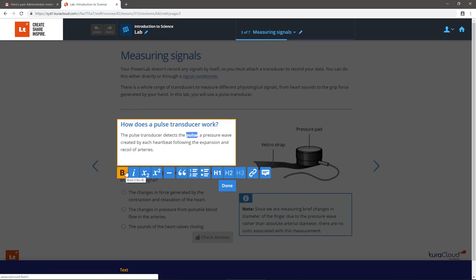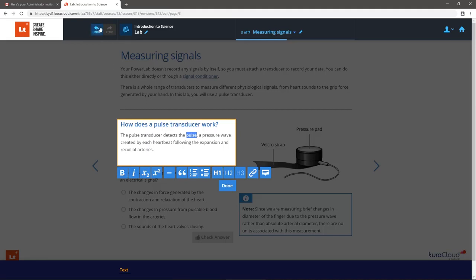LT is a cloud-based platform, so your work will be saved automatically. You can always undo changes by selecting the Undo button or using your normal keyboard shortcuts.